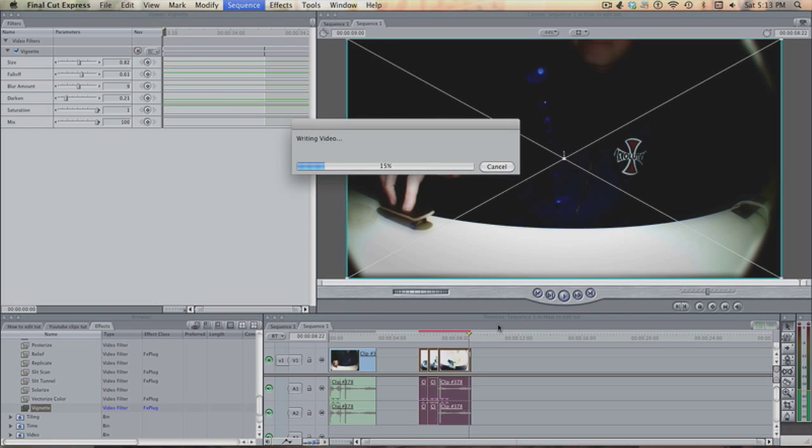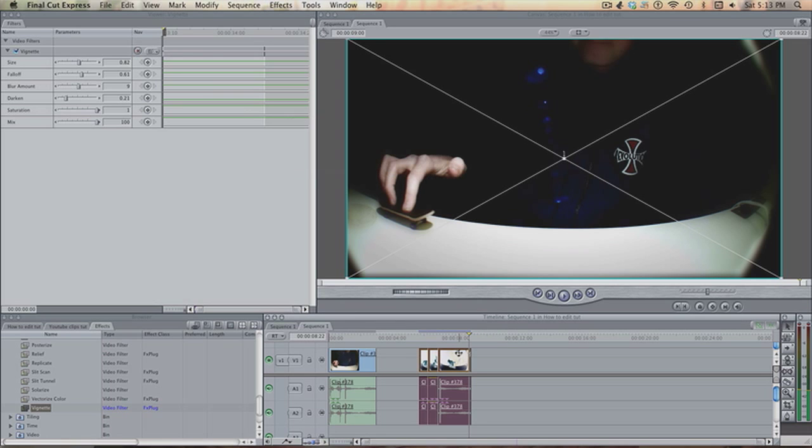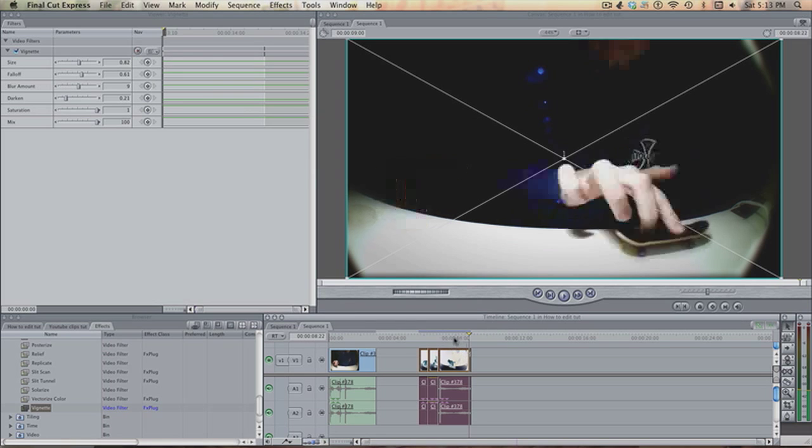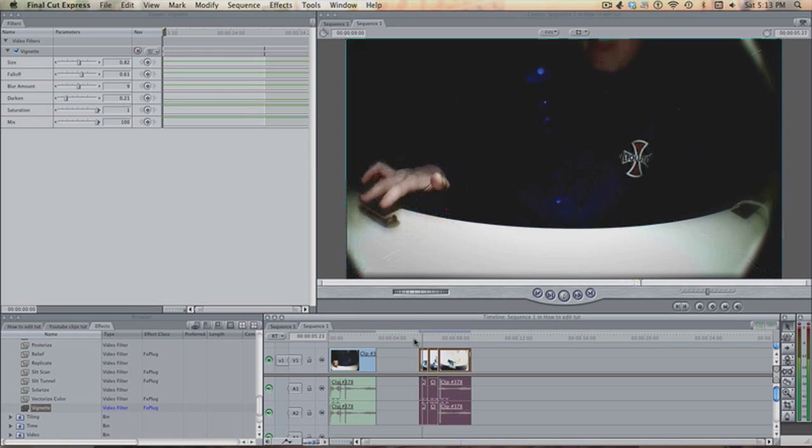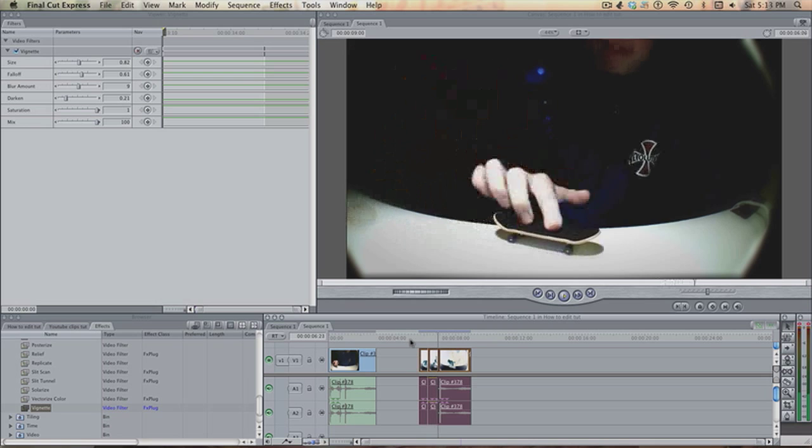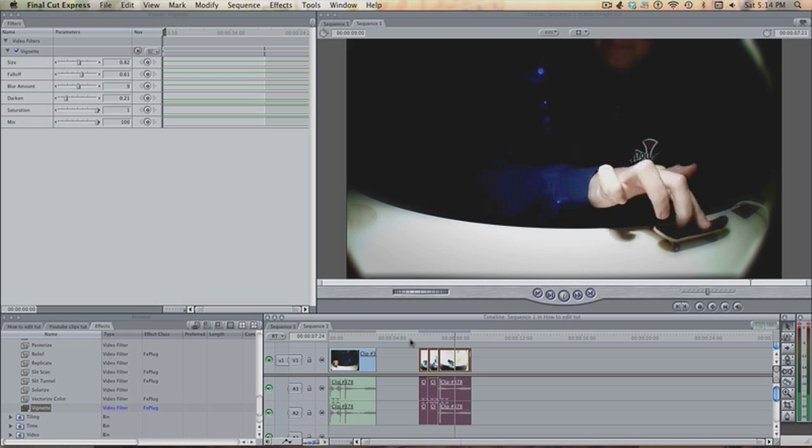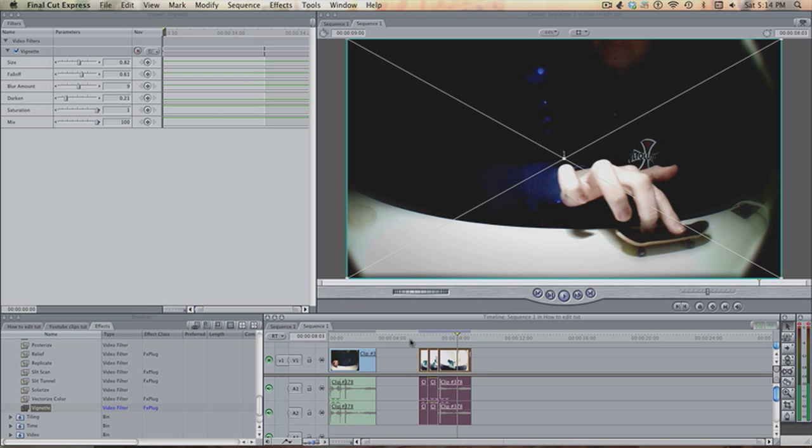Render that, and yeah, that's pretty much all I do. I don't really do that much, and it's pretty simple what I do, but you can tell it's already looking nicer.